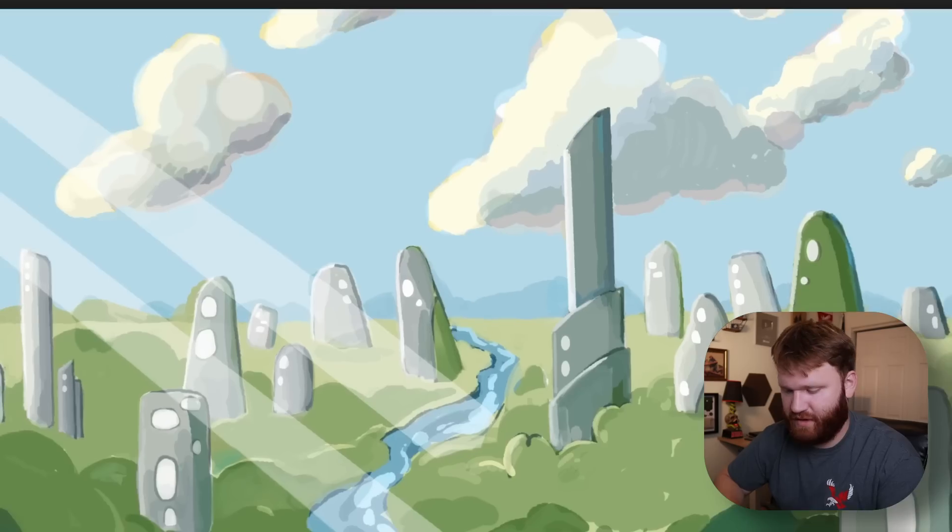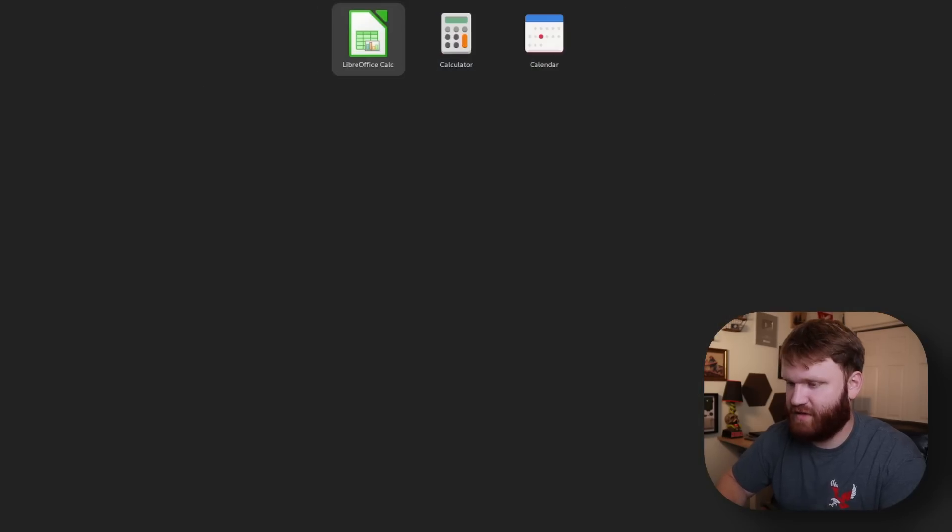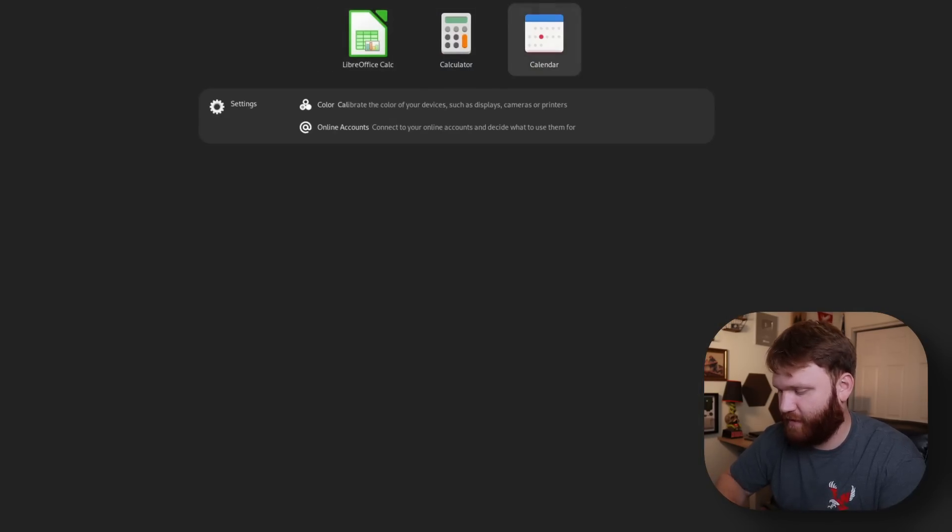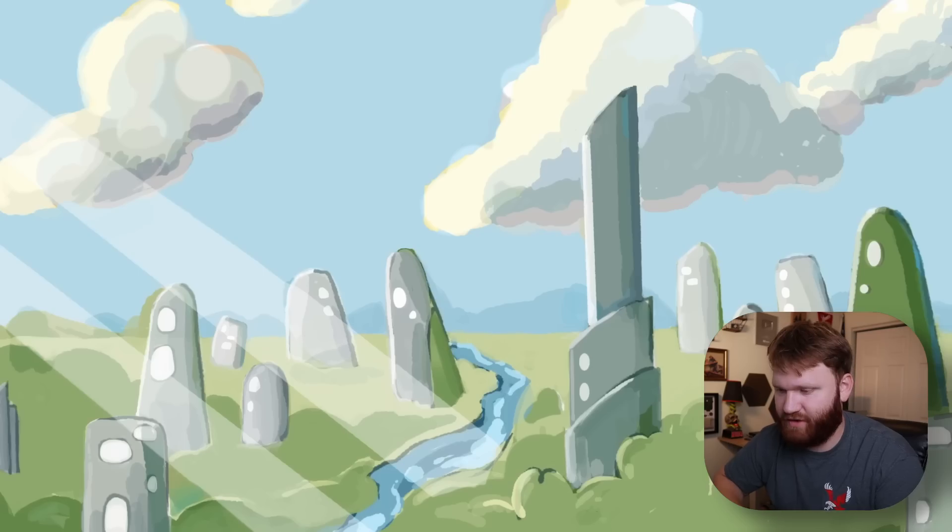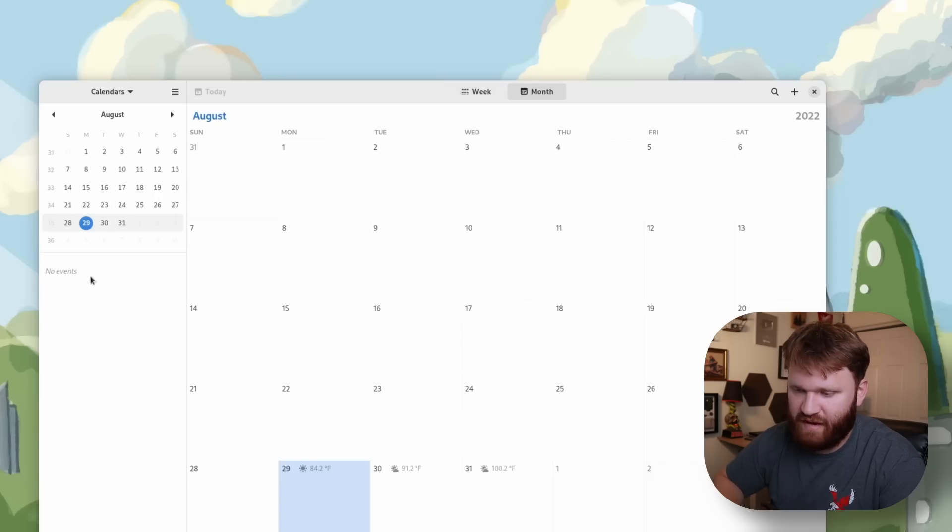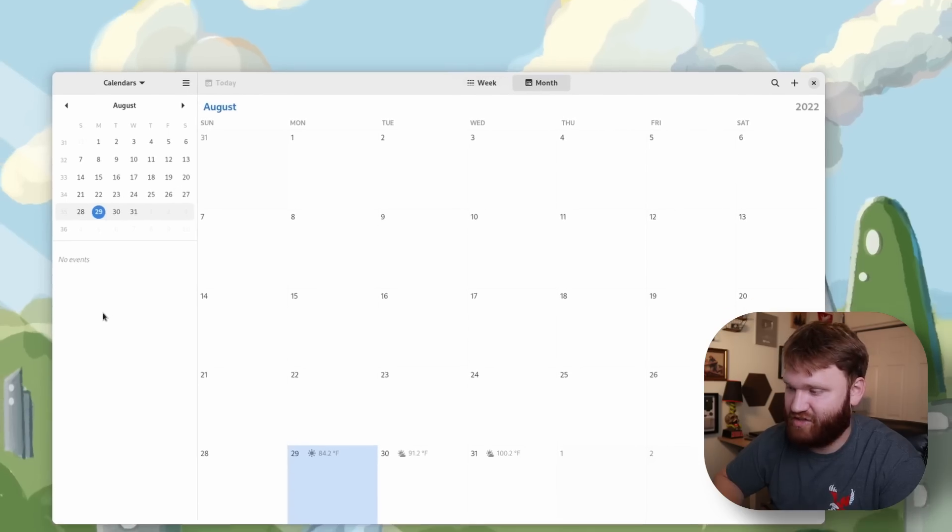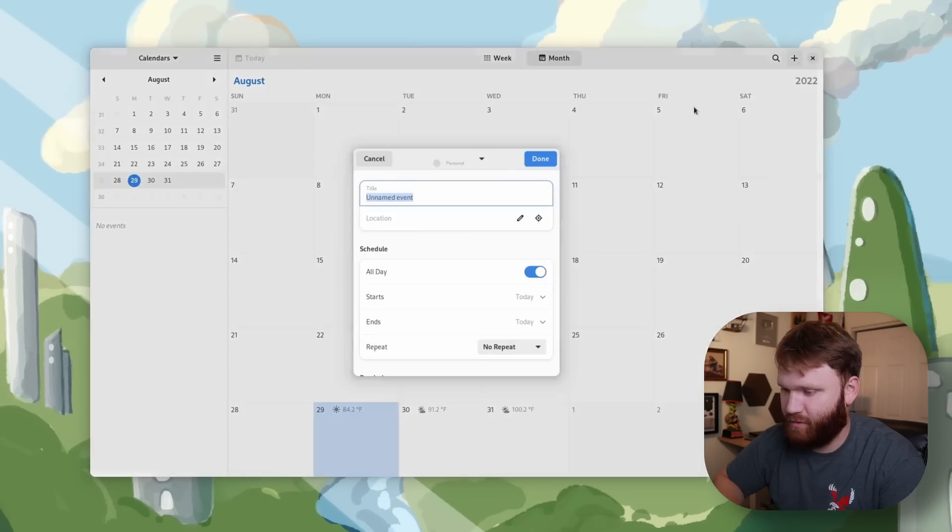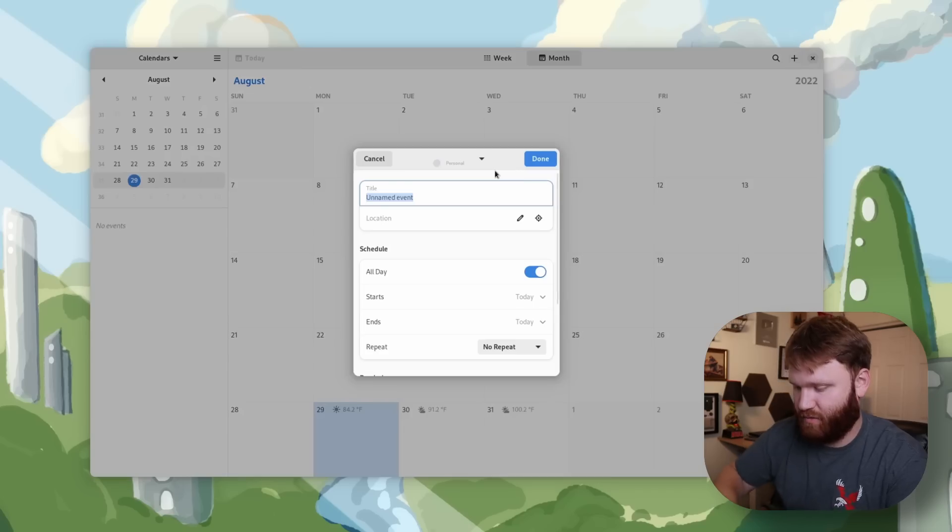And of course there's going to be some other applications getting updates if we open up our default calendar application. Over here we have a new sidebar with a date picker and an agenda list so I'm going to add a quick item real quick.